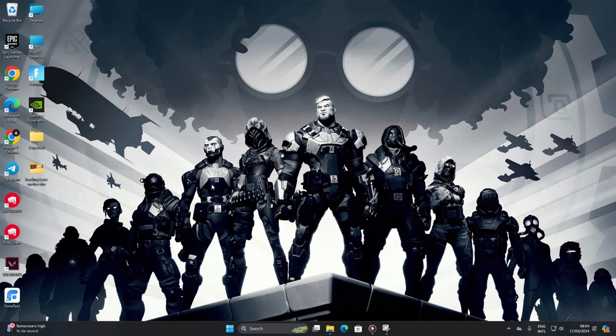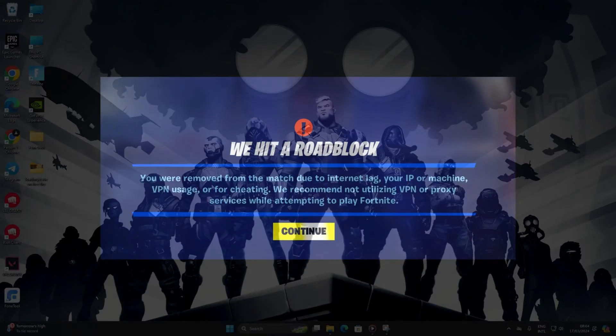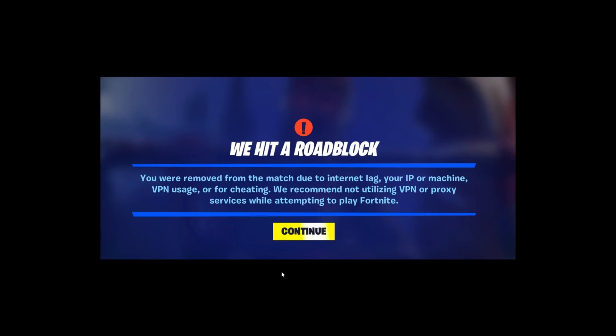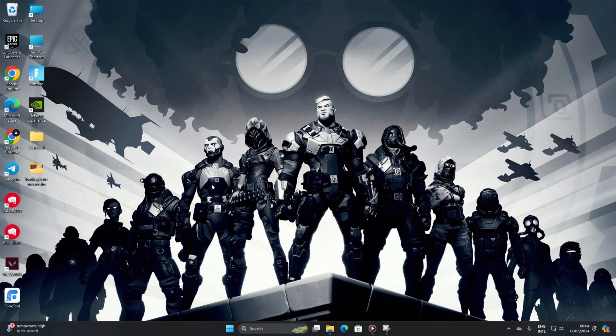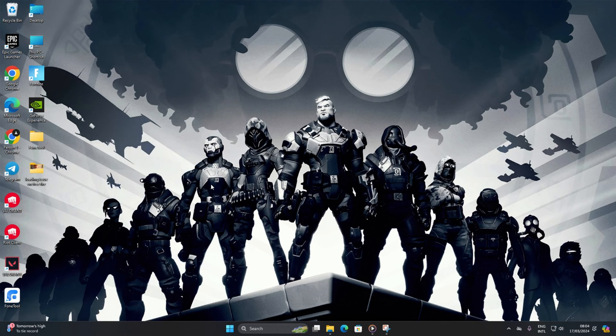Hey there folks! Dealing with that pesky 'you were removed from the match due to internet lag, your IP or machine, VPN usage, or for cheating' error in Fortnite? No worries, we've got your back. In this video, we'll walk you through three solid solutions to get you back into the game. Now remember, stick to the steps and you'll be conquering Fortnite again in no time.